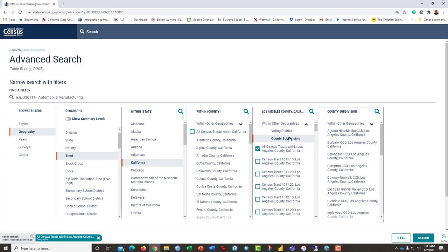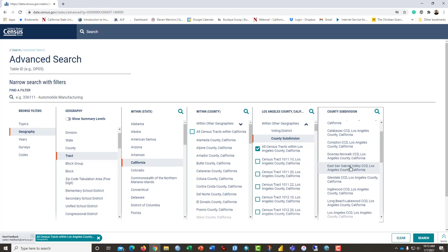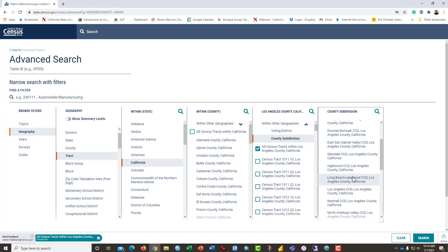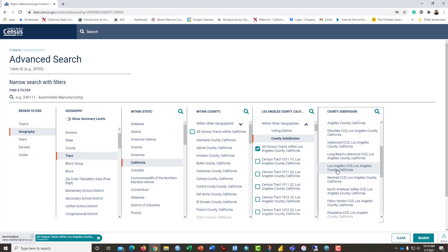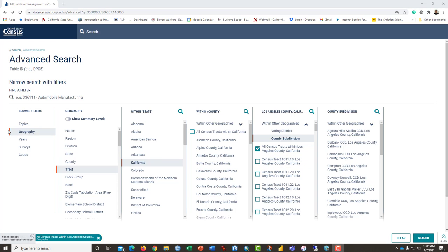Or if you click county subdivision, you can find census tracts only within, say, the city of Compton. Might even write a song about that or Glendale or the city of Los Angeles, which we could have done. But we'll go ahead and just get all census tracts within Los Angeles County and stick with that.